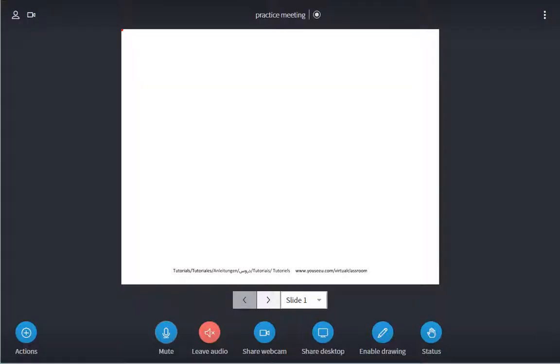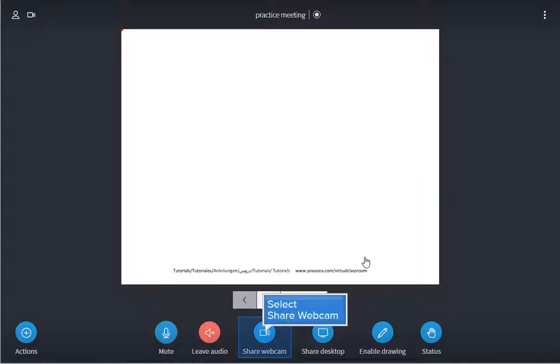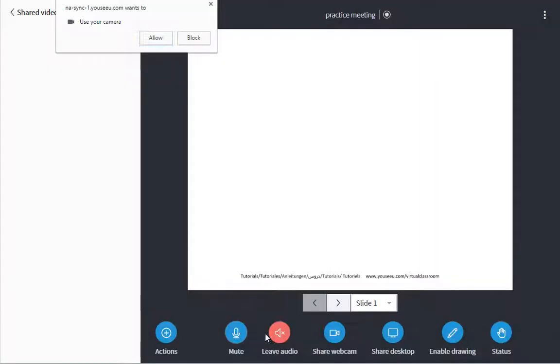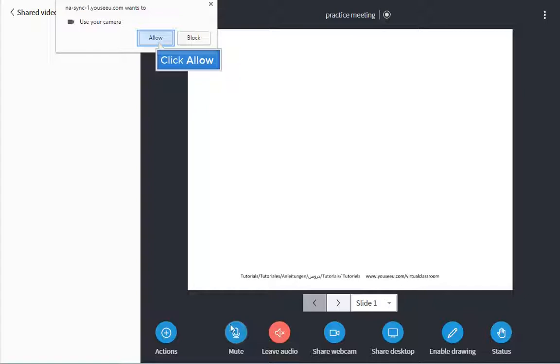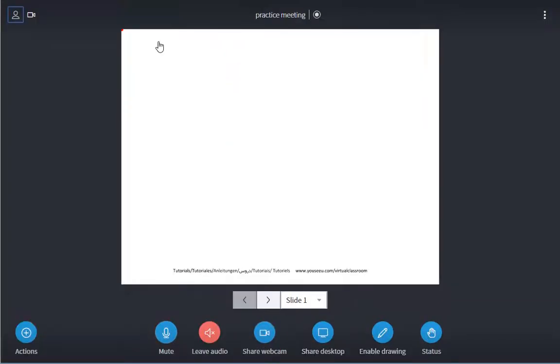You are now set up and ready to start the meeting. There are a number of tools you can use during the meeting. You may want to start the meeting by turning on your webcam using the webcam button. Again, your browser may require you to allow access. As the host of the meeting, you have the ability to mute your participants.